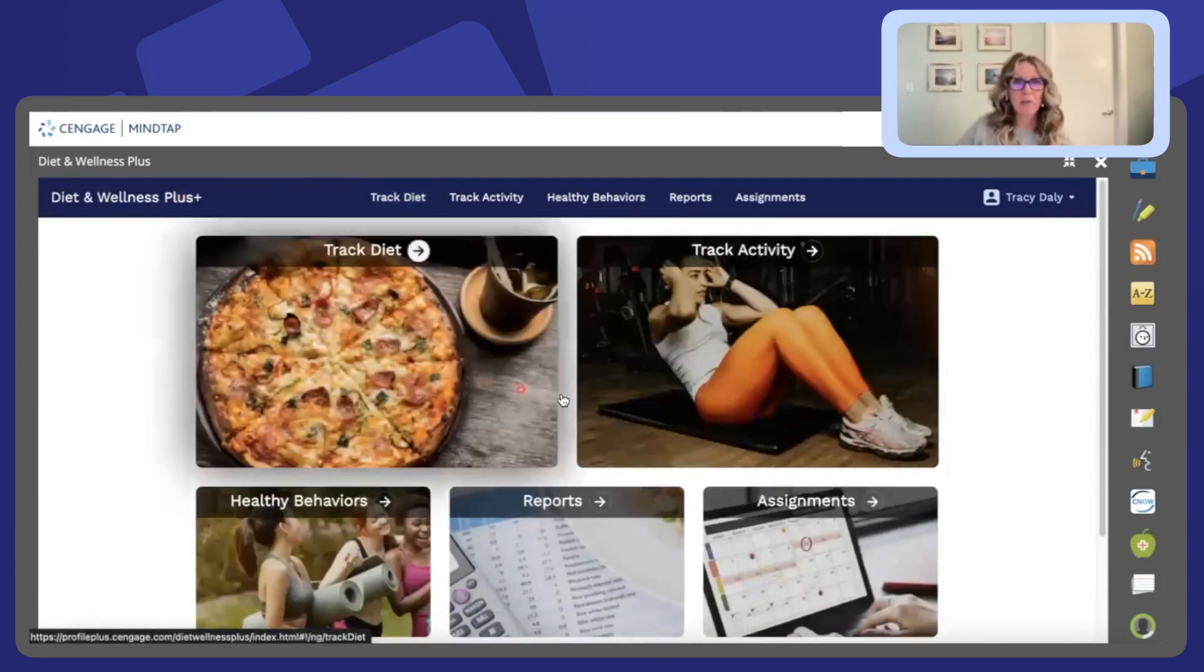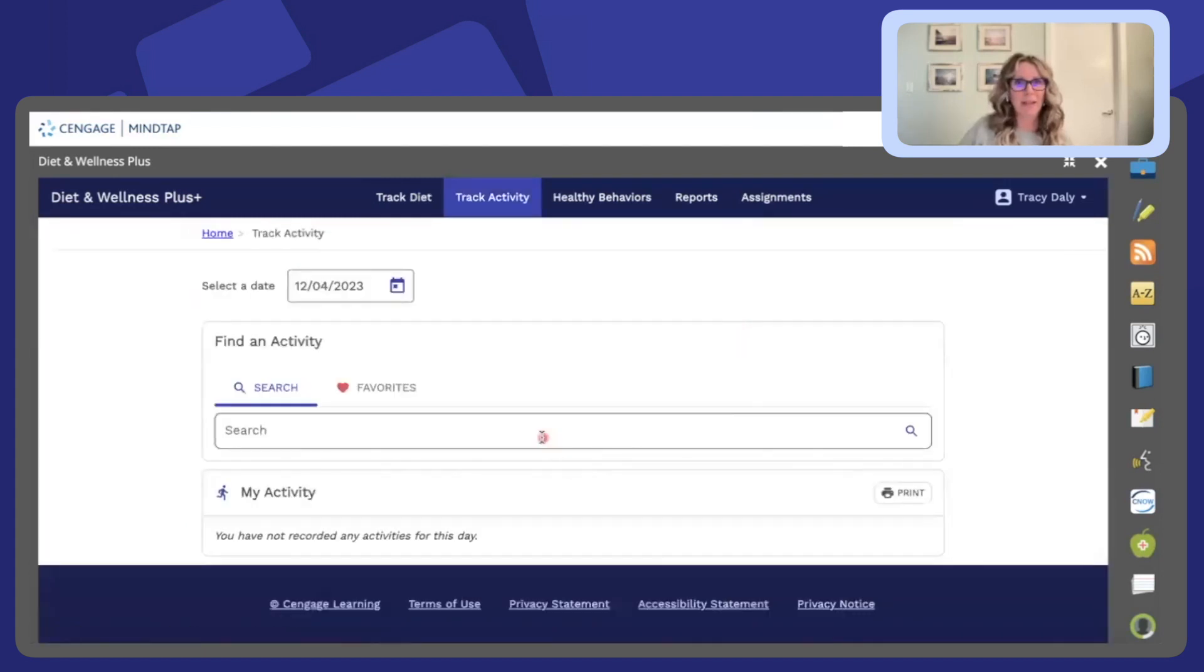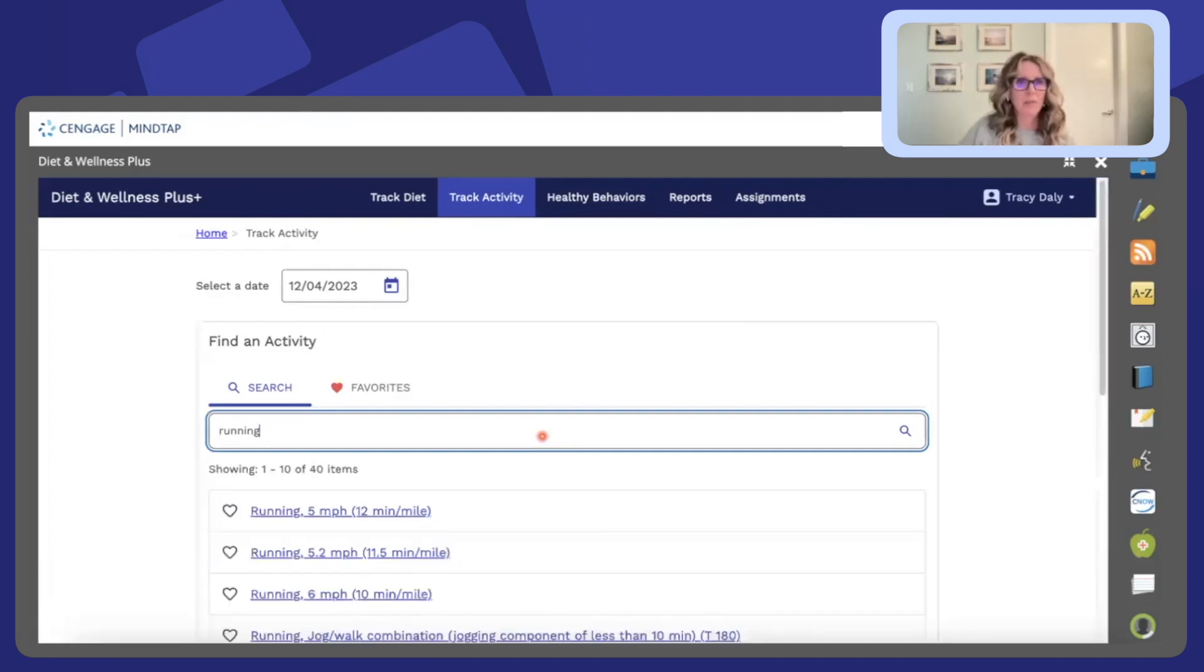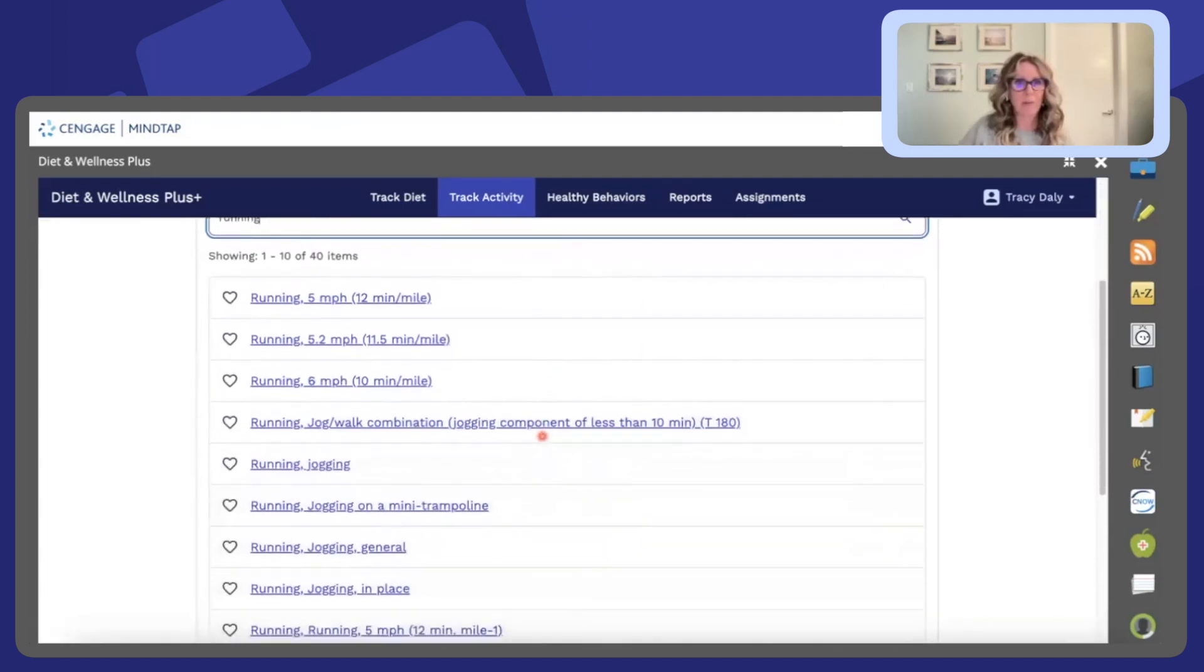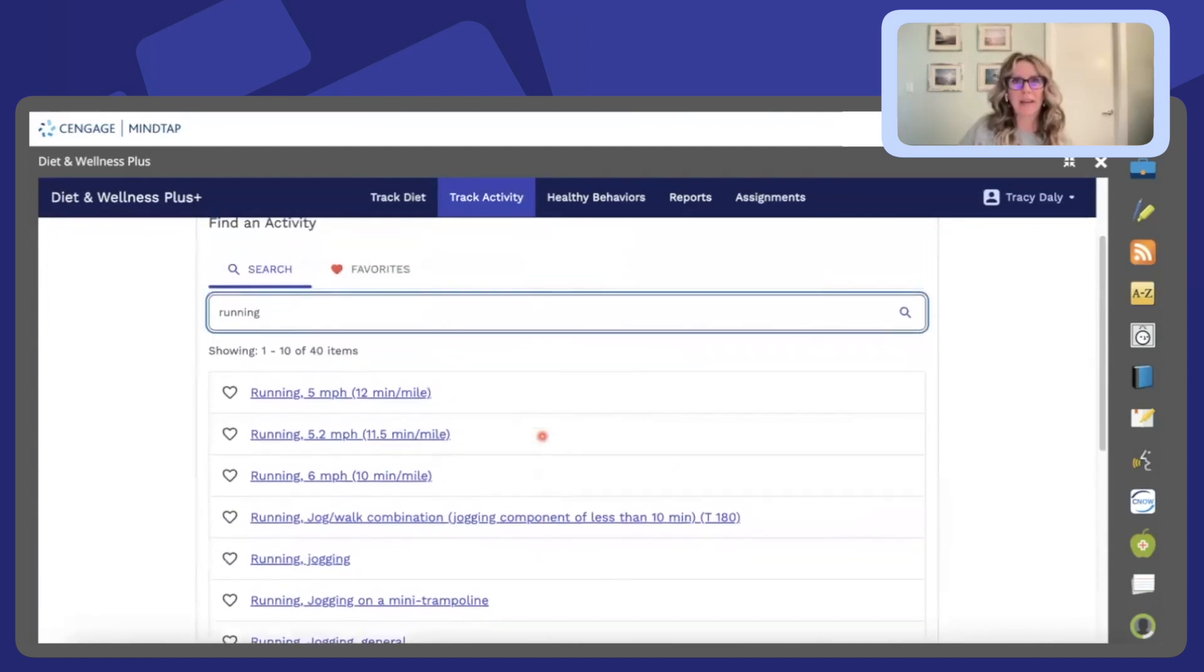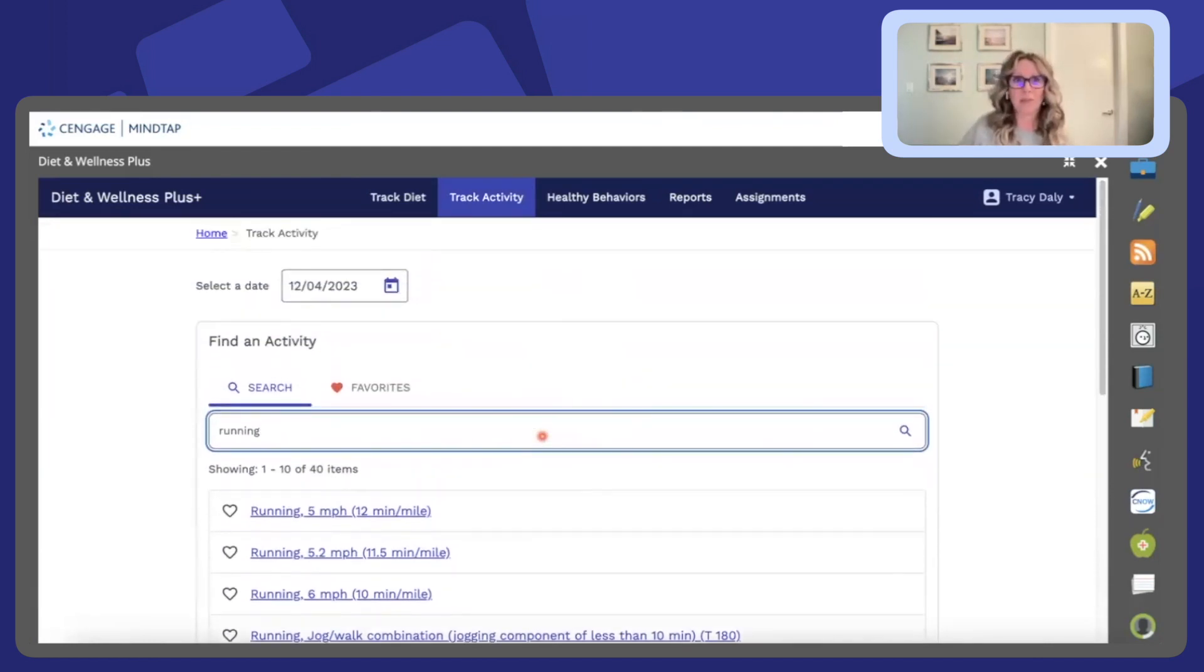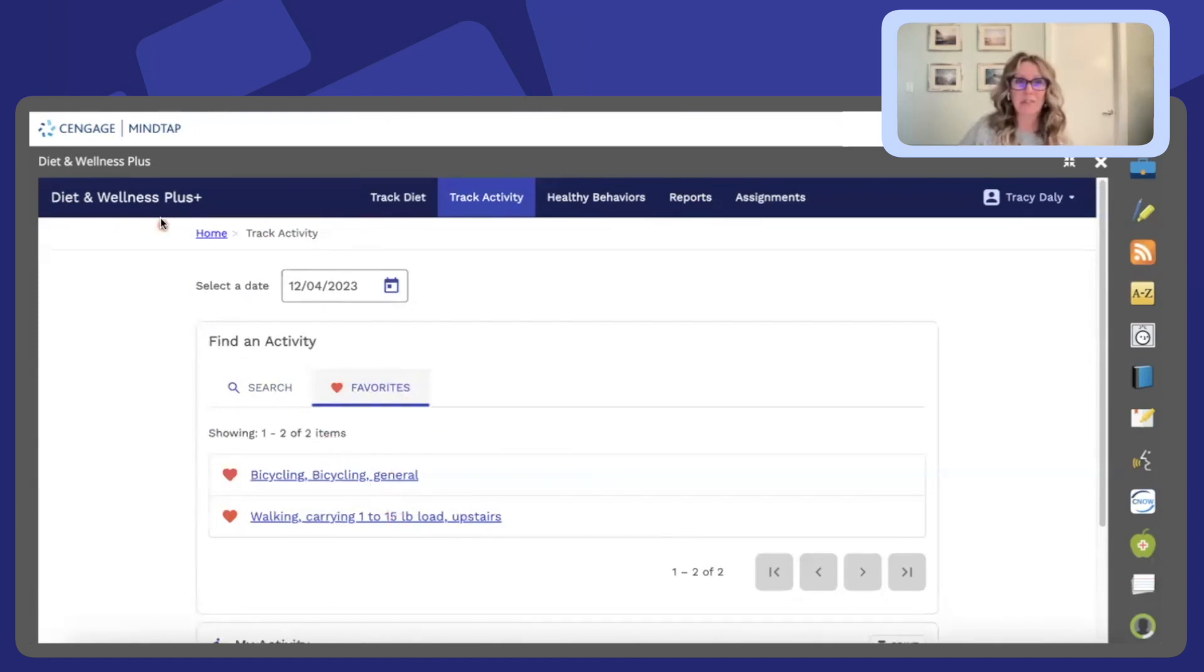Coming back over to the home page we can also track activity. It looks very similar to the track diet page. If you type in running you can see that there's a number of options here. It's really just finding out exactly what would meet those specific needs for that individual. Students can also identify a favorite so it comes up very easily. If they're bicycling or walking frequently that can be easily retrieved.